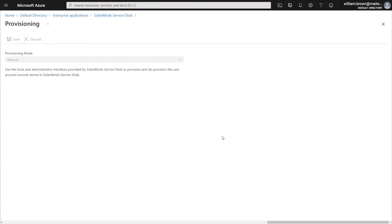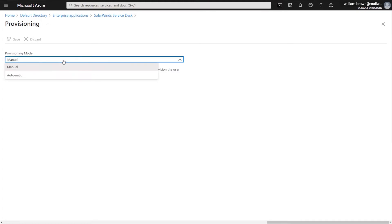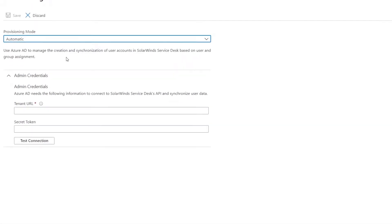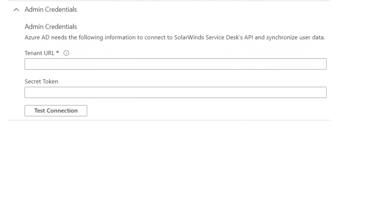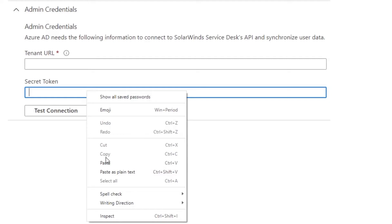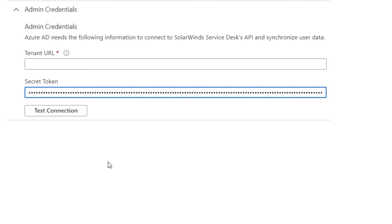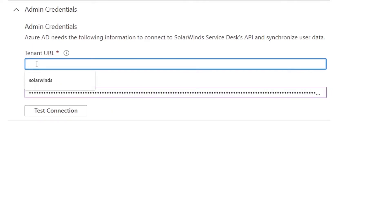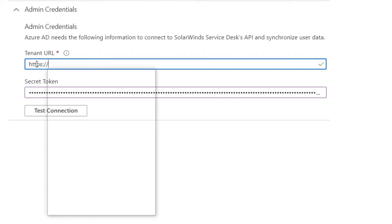And once we are able to modify the dropdown for Provisioning Mode, we will select Automatic. The next thing that we'll be doing is moving down to our Admin Credentials. And this is where we're going to enter in the things that we copied from the Service Desk. So in our secret token box, we will paste the JSON web token. And in our tenant URL, that is where we will paste our account URL, starting with https colon forward slash forward slash.